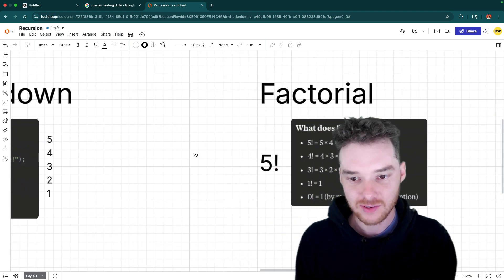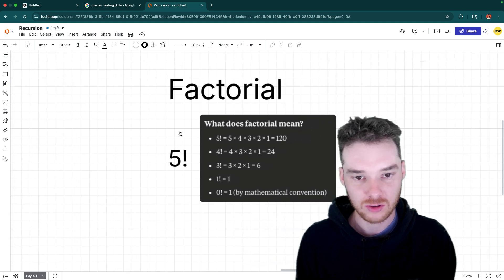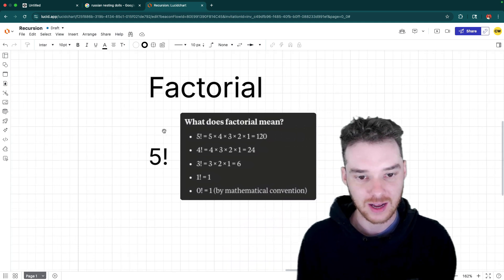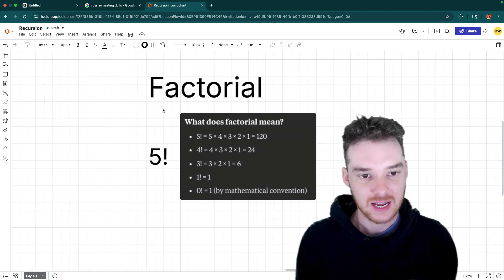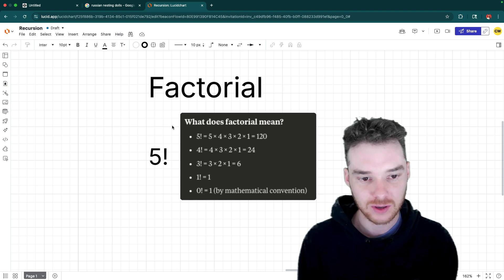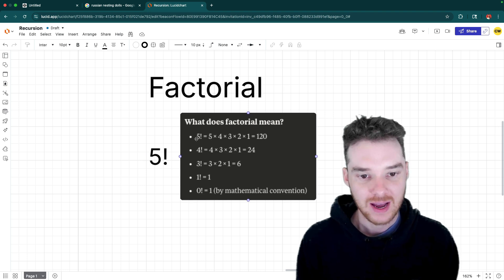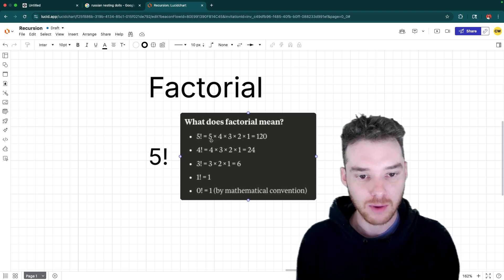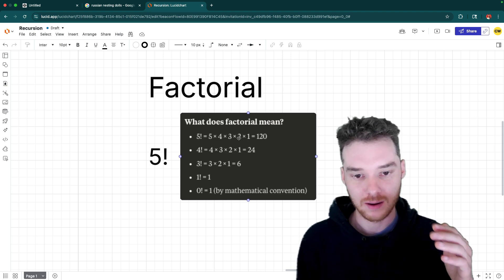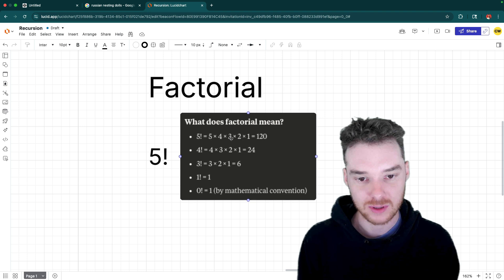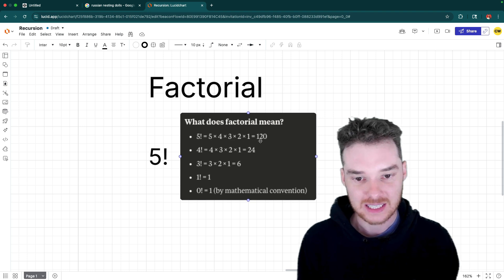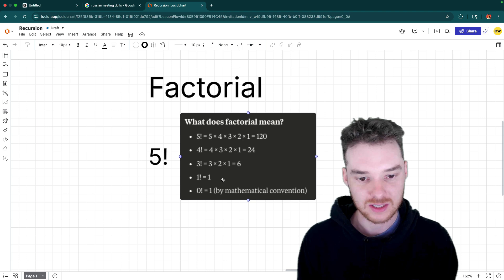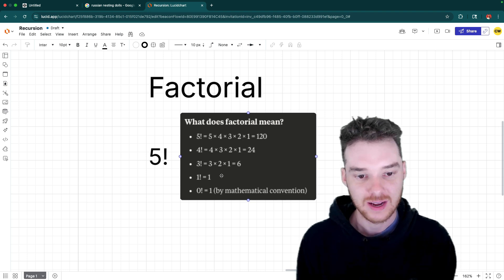Now the classic version of the recursion function that you'll find in a lot of courses is the factorial. The factorial is denoted with five exclamation point. And it's where you take a number like five, and then you multiply it by all of the numbers that come below it. So 5 * 4 * 3 * 2 * 1 = 120. And then same with four, same with three.